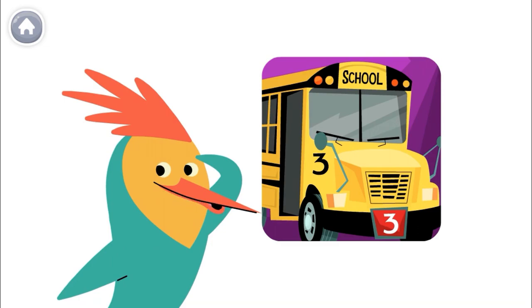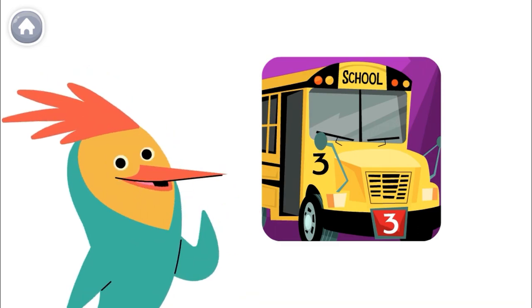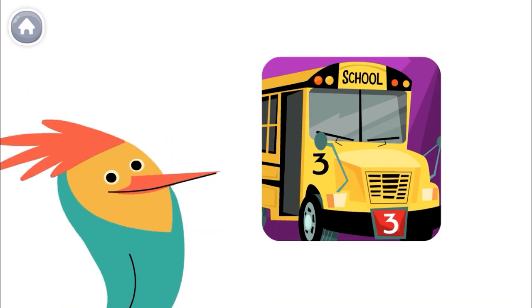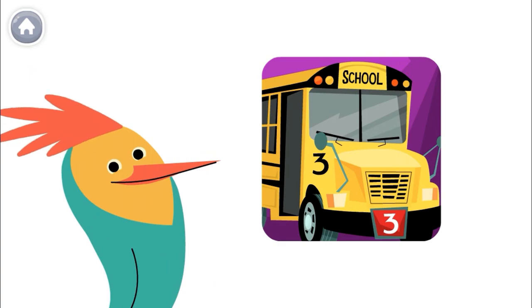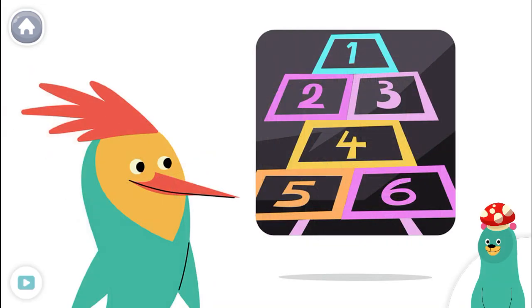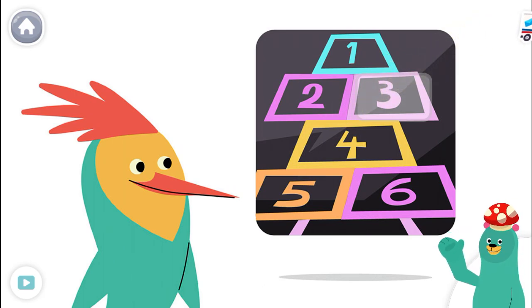Look around to see if you can find the number three. Tap the number three. Nice job! You found the number three.